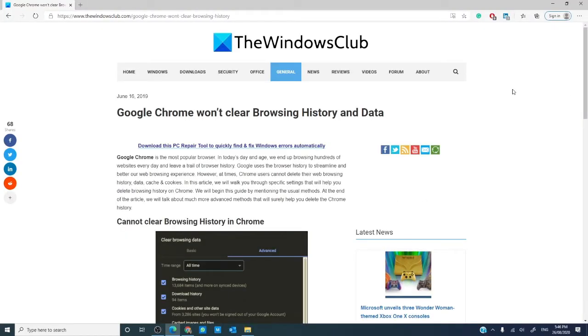Hello, Windows Universe! Michael with the Windows Club. In this video, we will look at what you can do if Google Chrome is not clearing your browsing history like it should.